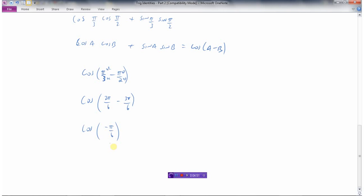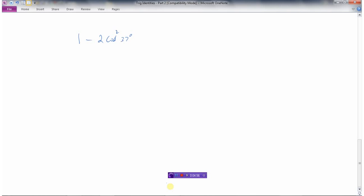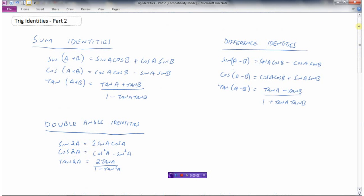How about this one — we've got to write 1 minus 2 cos squared 37 degrees as a trig expression. So 1 minus 2 cos squared — let's go back up. That's none of the identities we have directly, and it doesn't look like there's anything obvious here. I'm going to show you a little trick with this identity: cos 2A equals cos squared minus sine squared.